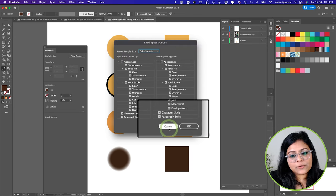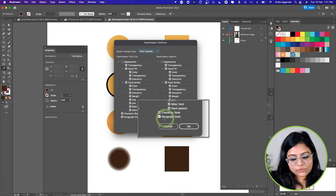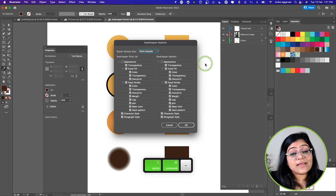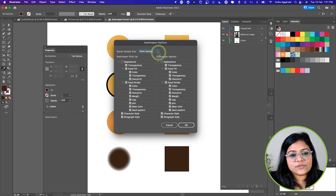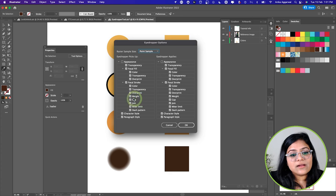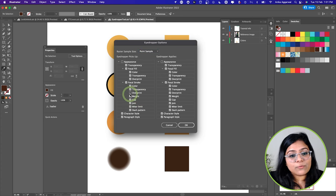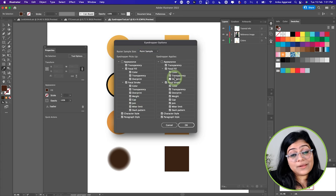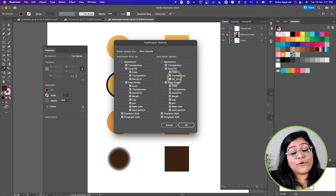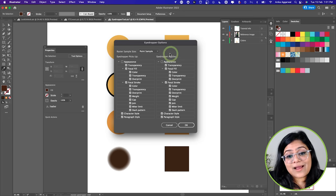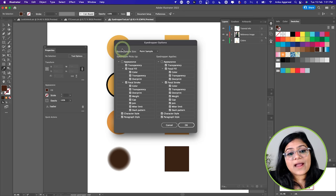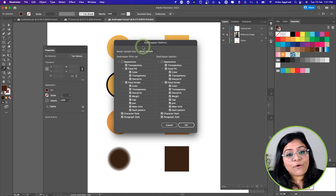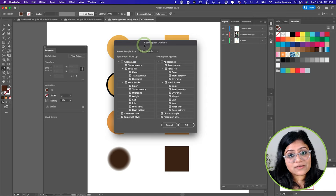As per your convenience, you can go ahead and actually select and deselect any of the options that you want. You can select maybe I don't want the cap, maybe I don't want the overprint. So depending on your abilities and your requirements, you can actually go ahead and deselect or select any of the options that you'd like.